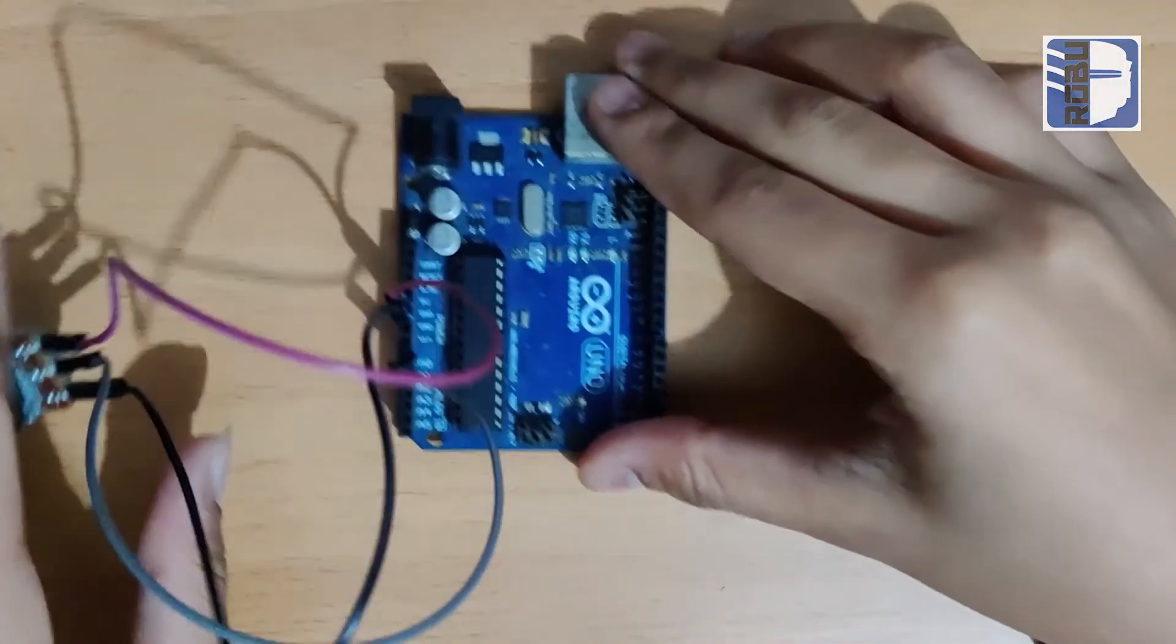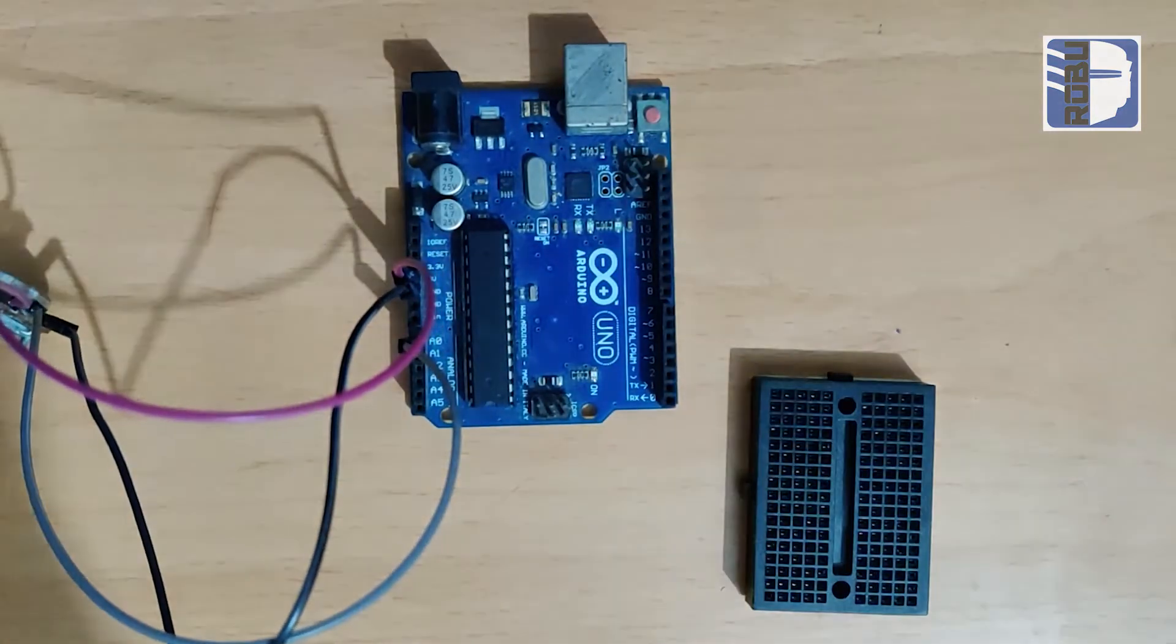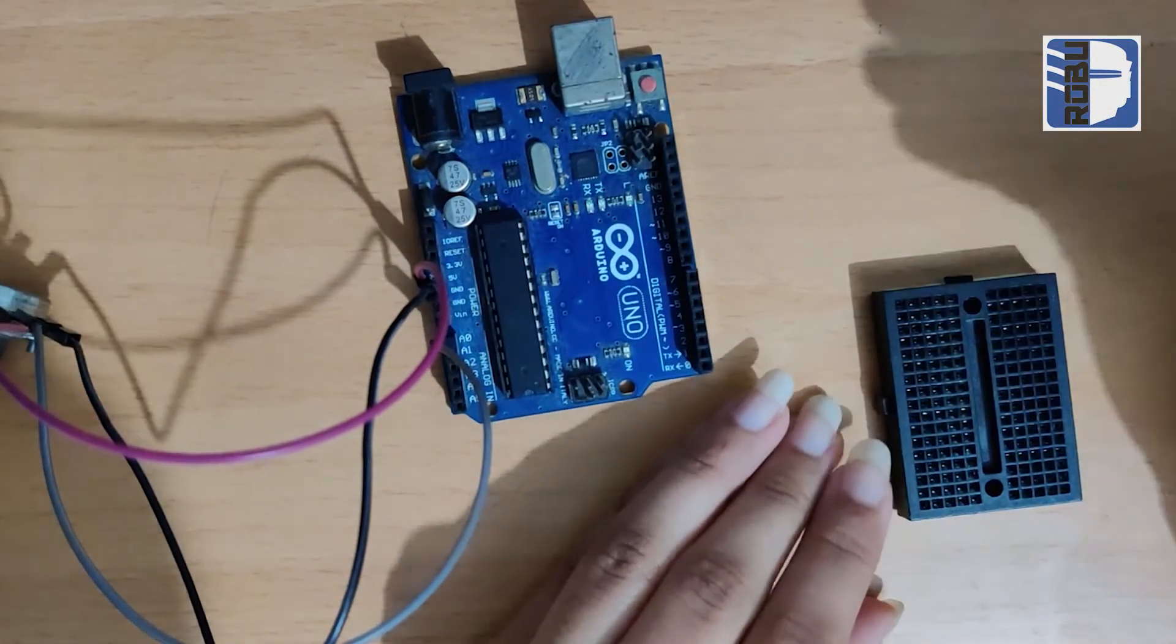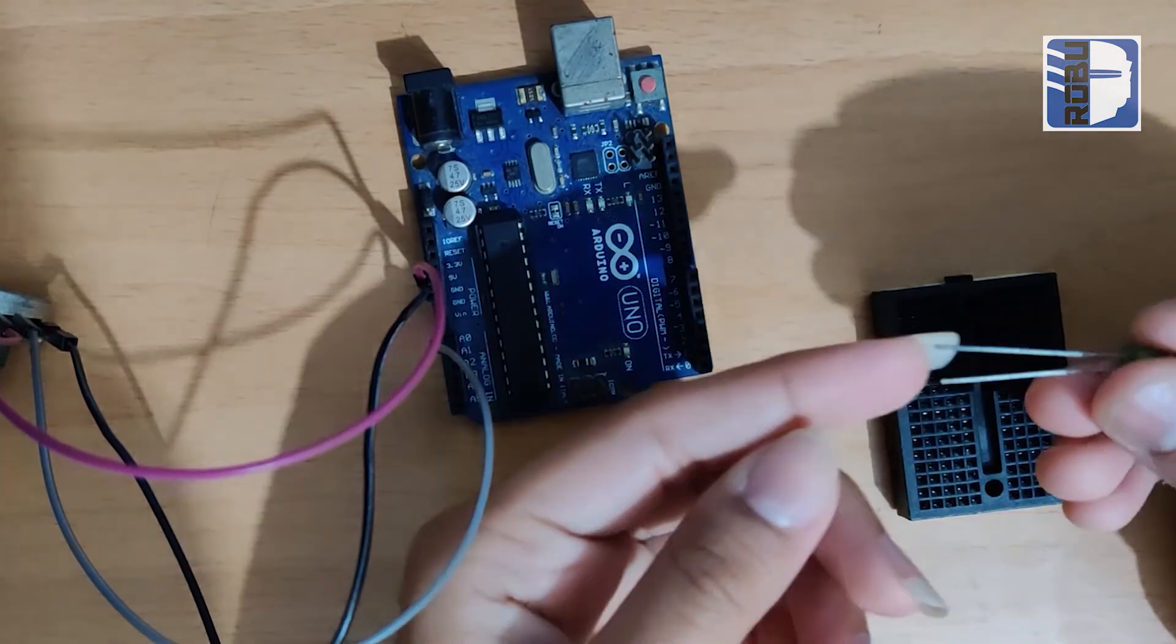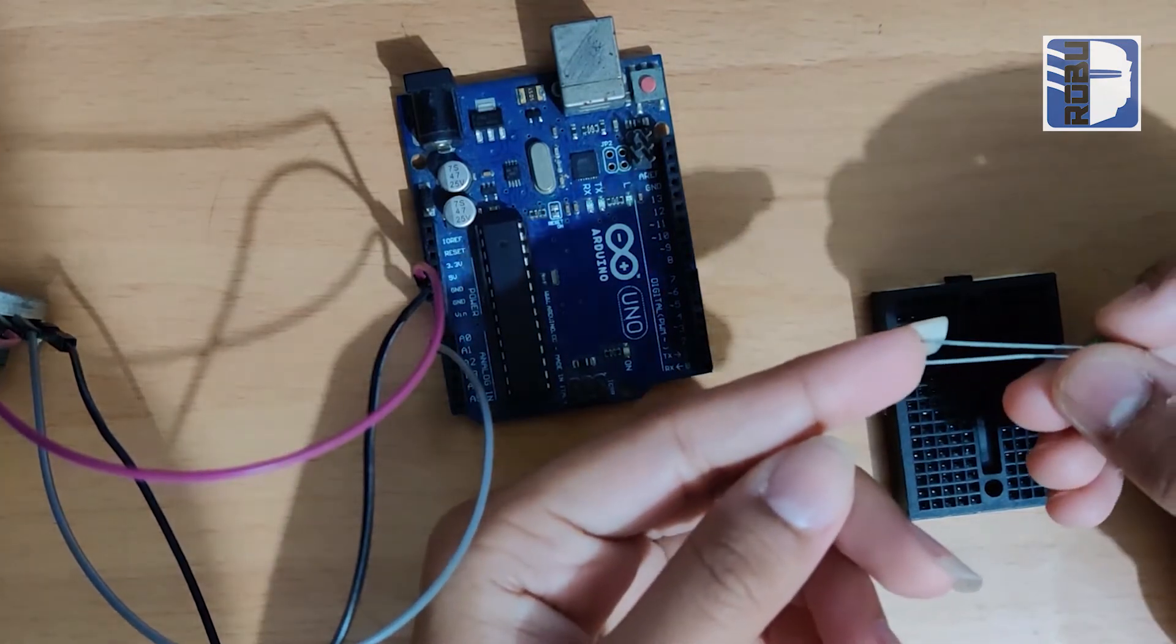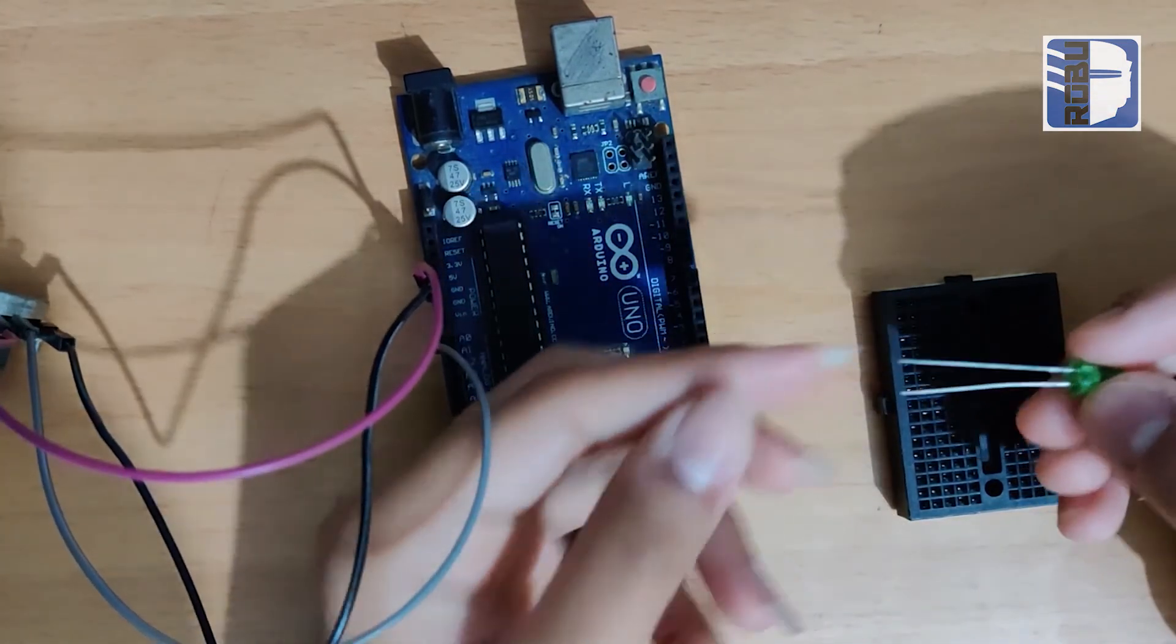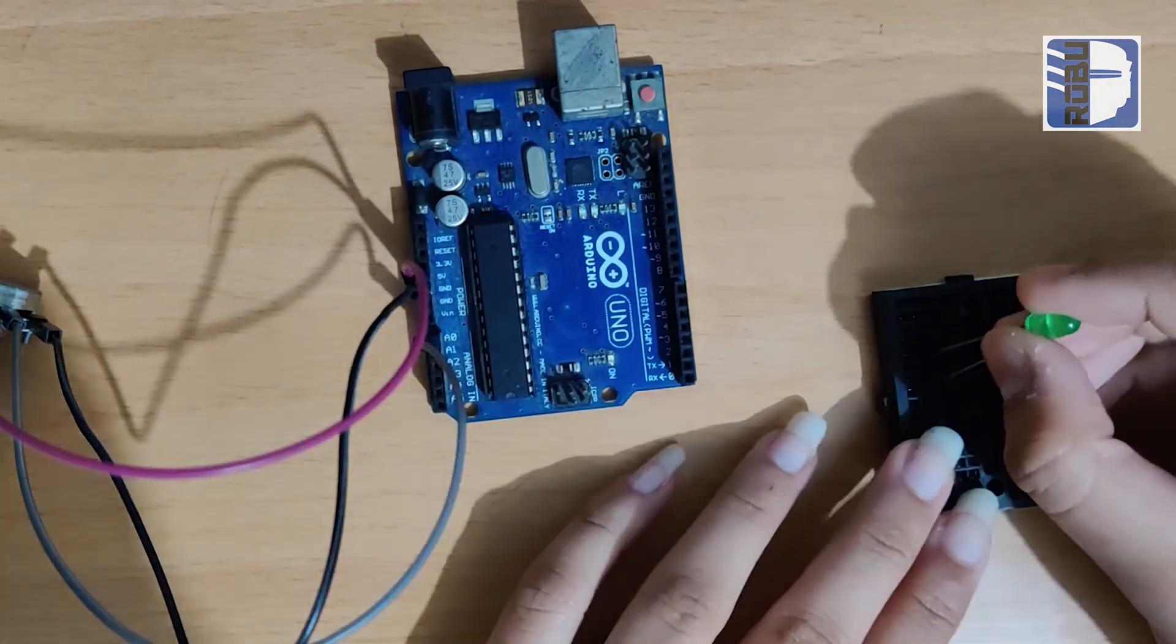For this, I'm going to show the LED connections. The LED has a shorter leg and a long leg. The long leg is the positive terminal.